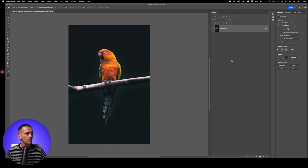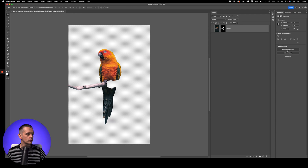So first of all this layer is locked, so I'm just going to click on this lock icon — it's now unlocked. And what do we have here in the Properties panel? Remove Background. If you're an old-school Photoshop user you might not know this exists. Click on that. There we go. Done.